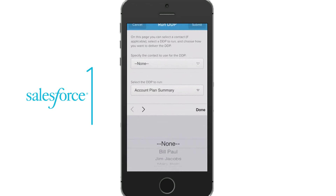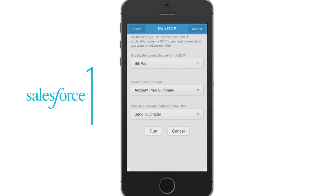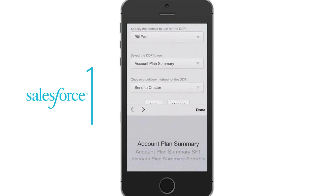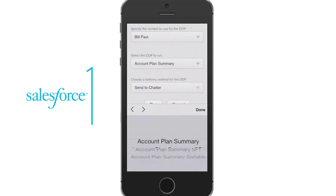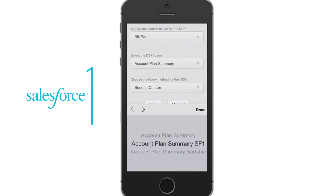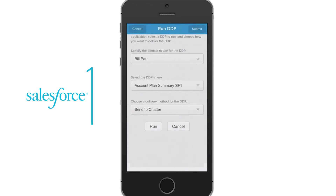Select a contact for the account, what DDP to run, and finally how you want to deliver the document package. We're going to send the DDP to Chatter, but you can send any delivery option like email or an e-signature service.